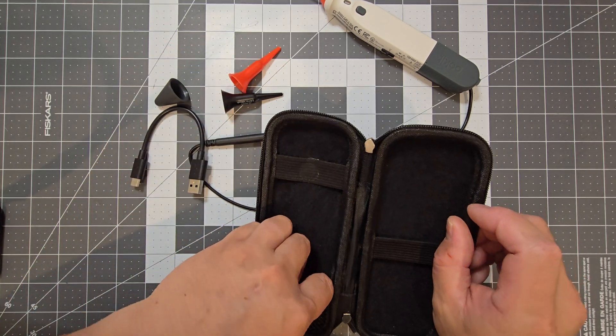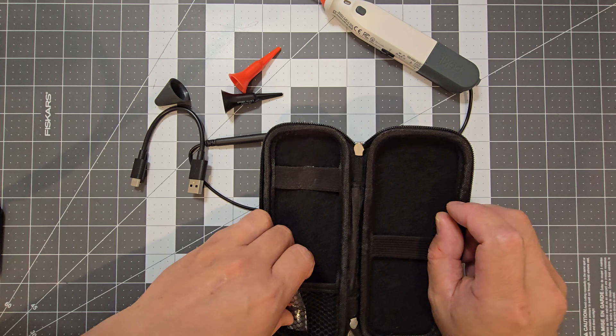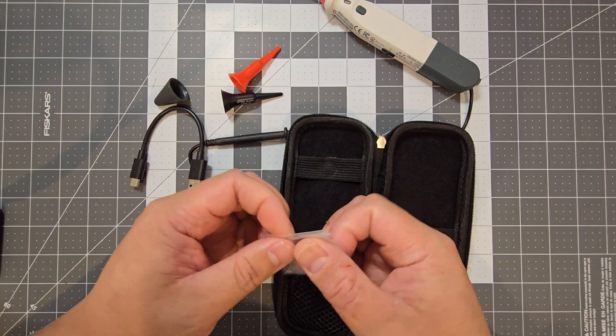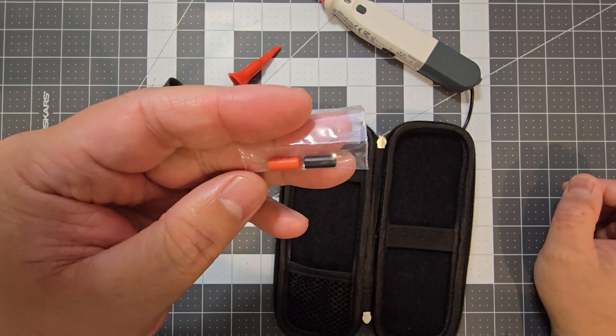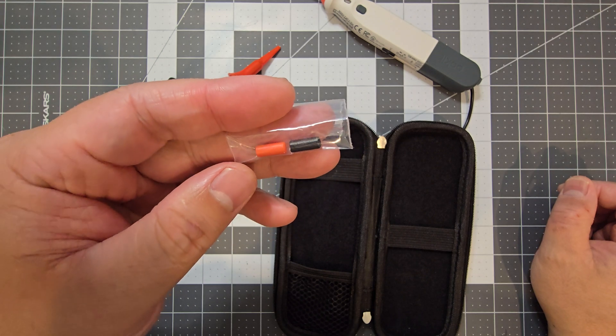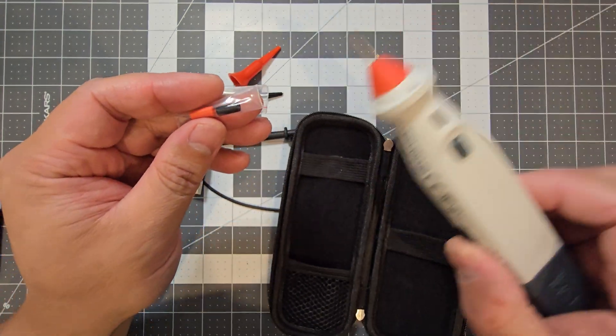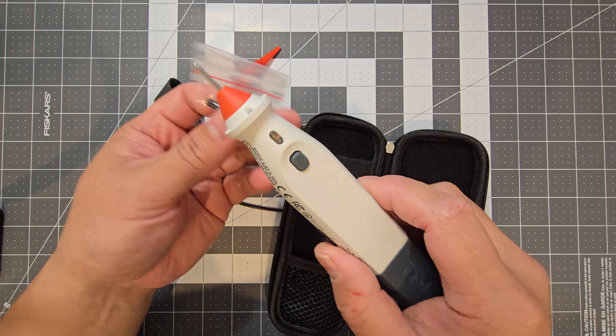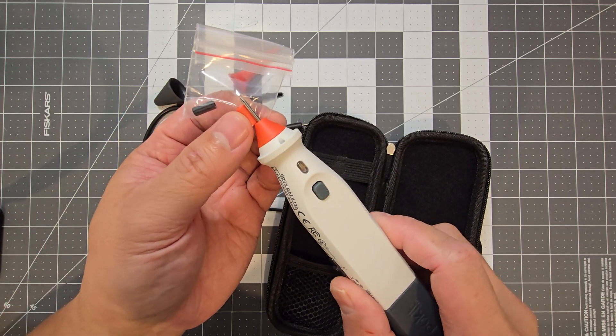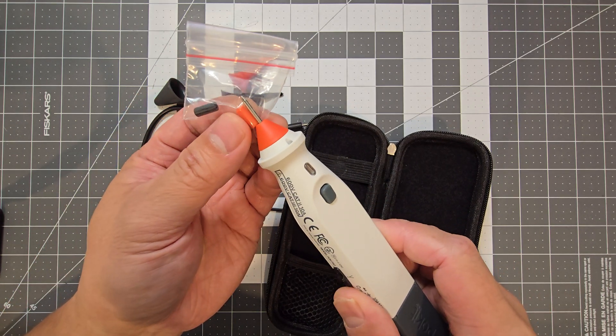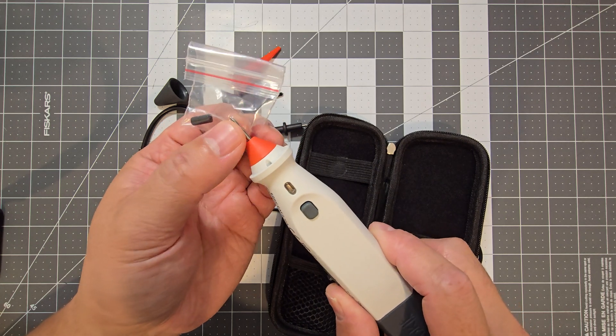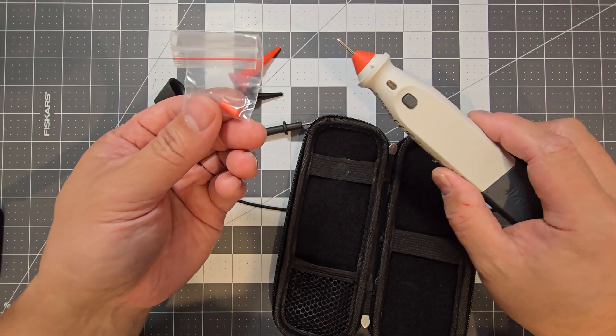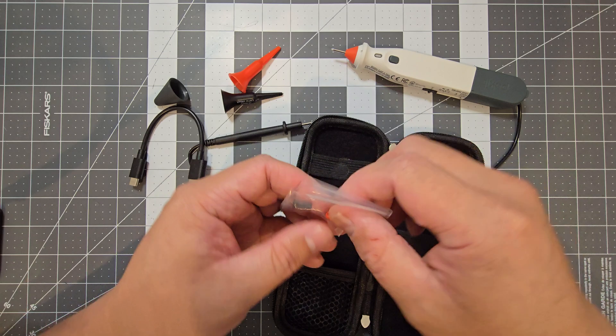And you've also got these here, which are probe shrouds. So I think you just put them onto the probes just so it's just only got a small tip showing. So you're less likely to short on anything if you're working on something that needs it.